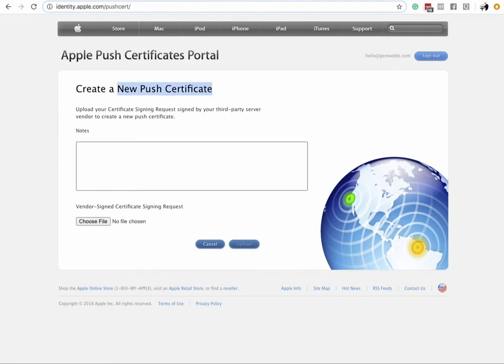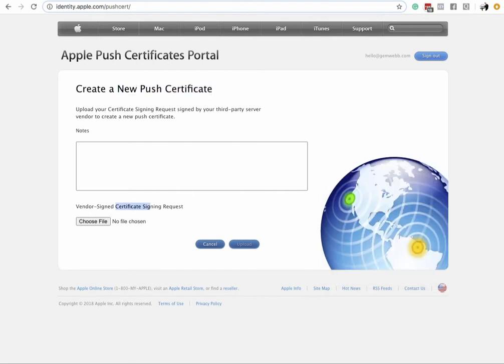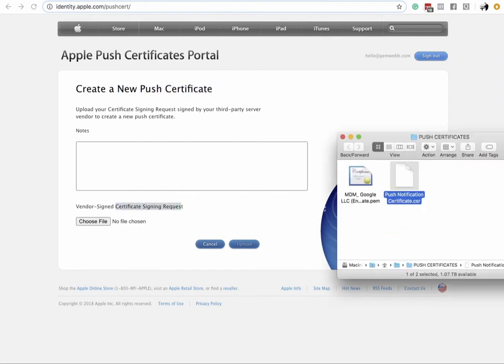Don't worry about filling in the notes field. Just go to 'Choose File' and choose the file that Apple — actually, that Google — gave you: the push notification CSR (.csr) certificate signing request file. They don't call it that, but once you upload it, you're good and it'll show as active.